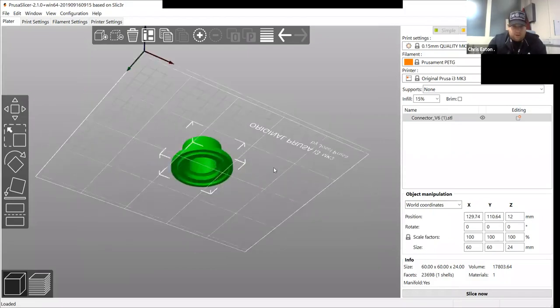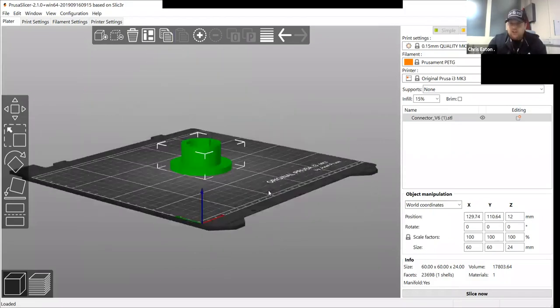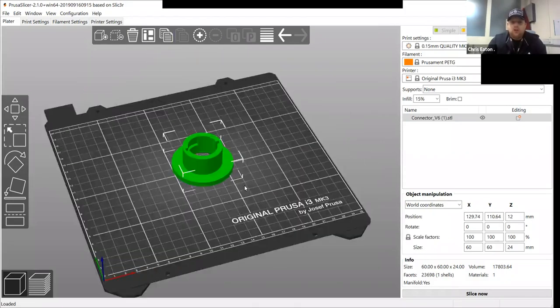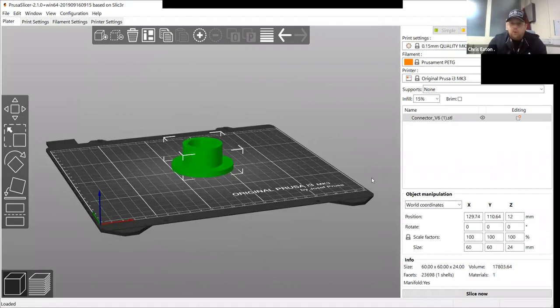This is the best way to orientate it with zero supports, but I will show you what it's like with supports.